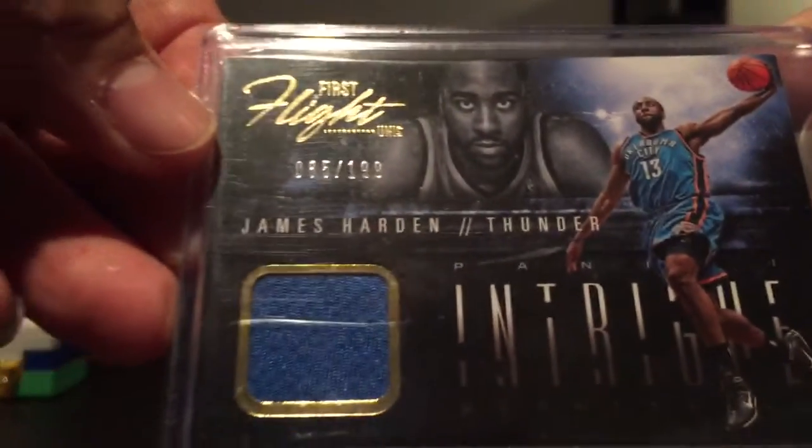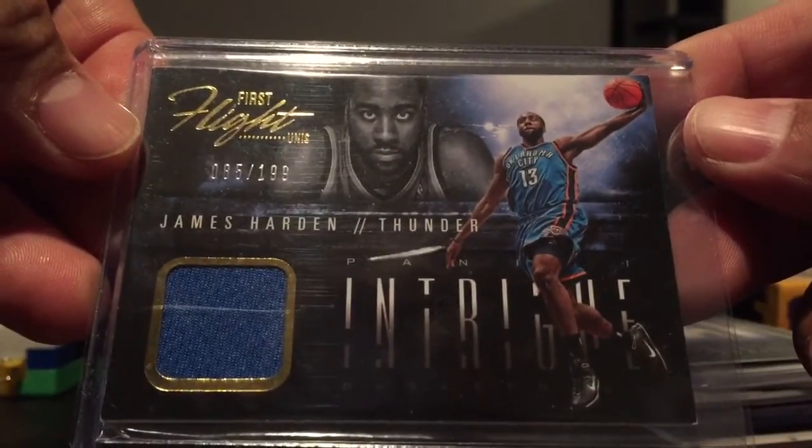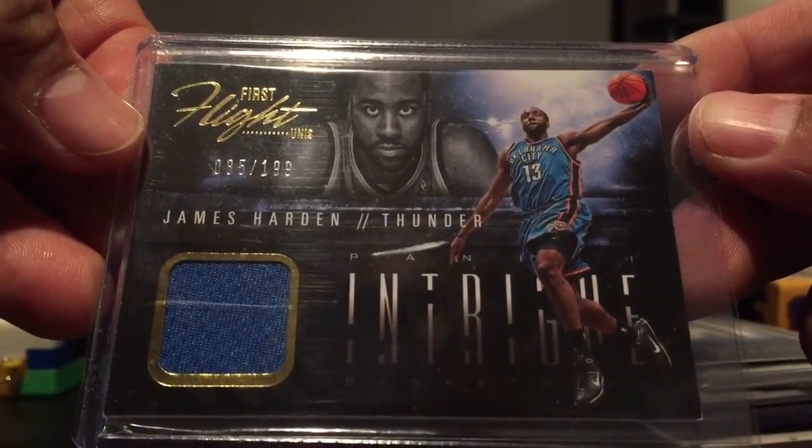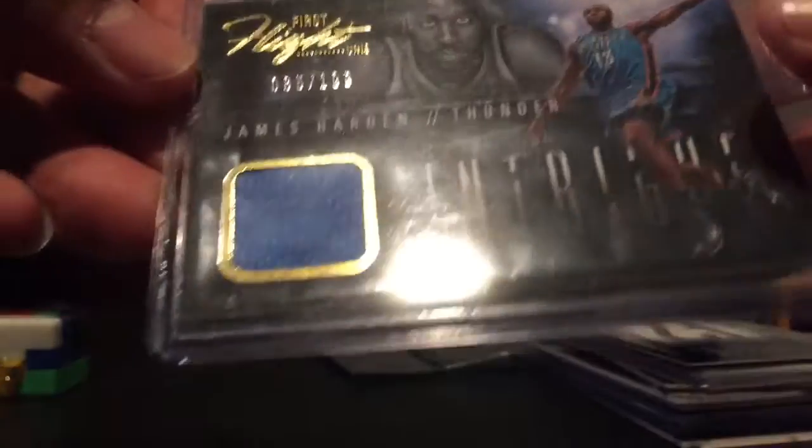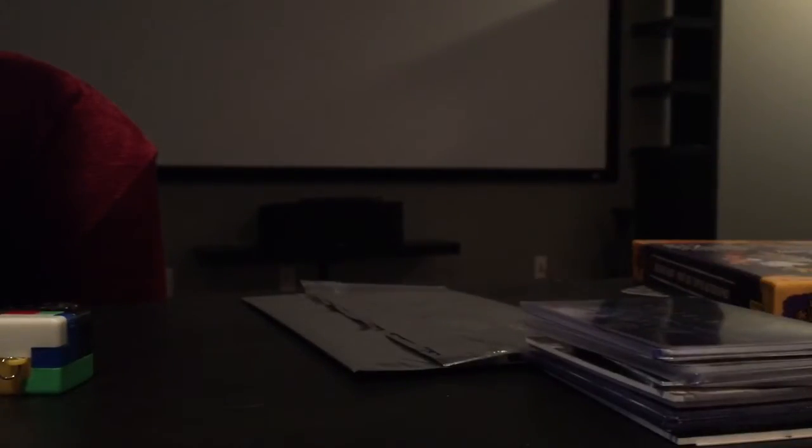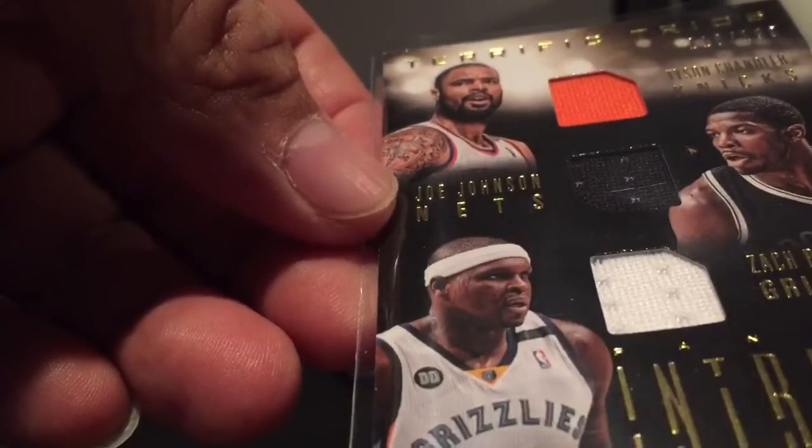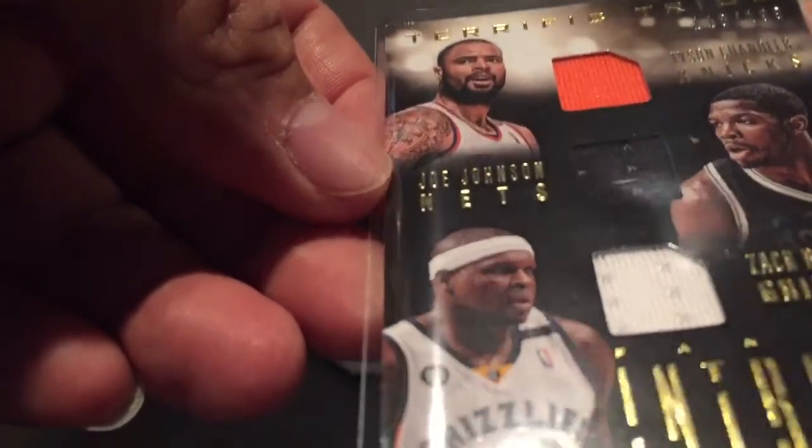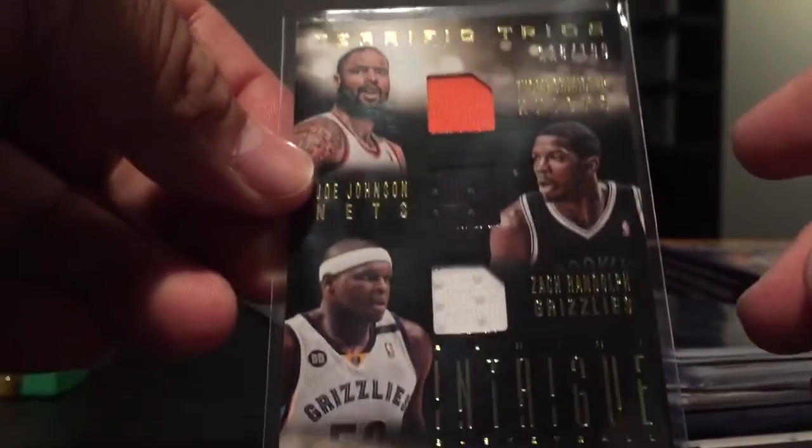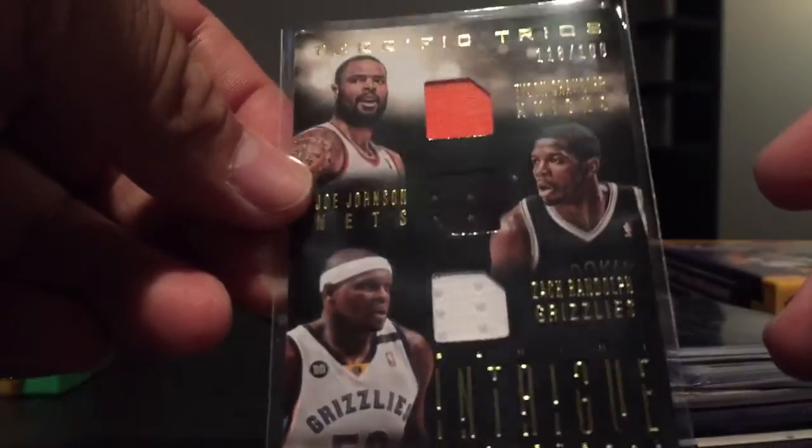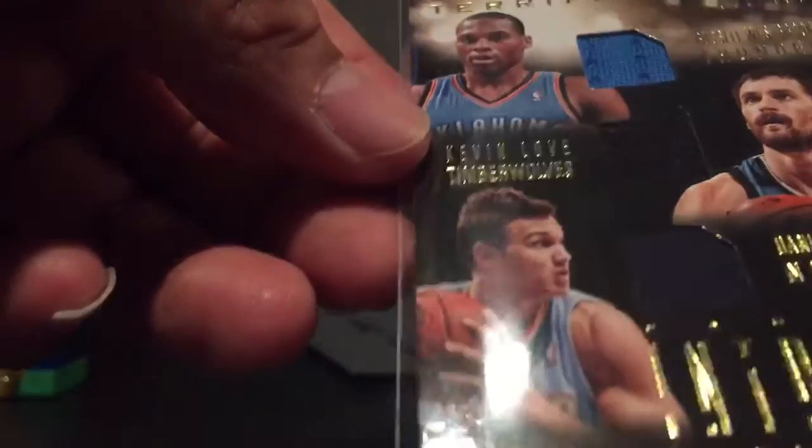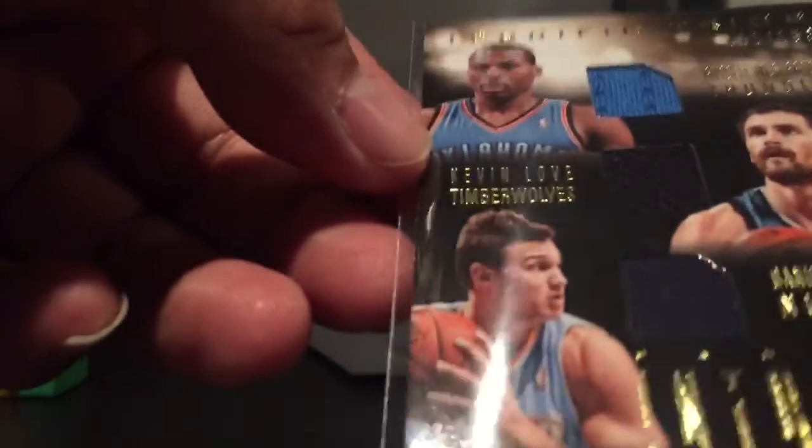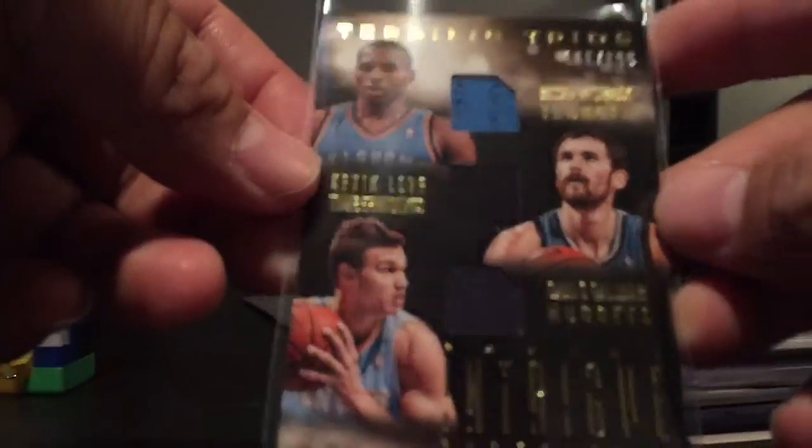So here's my hits. I got a jersey card out of 199 James Harden Thunder uniform. Triple out of 199 Tyson Chandler, Joe Johnson, Zach Randolph. Another triple out of 199, Russell Westbrook, Kevin Love, and Danilo Gallinari.